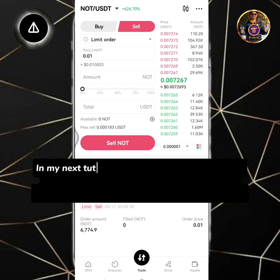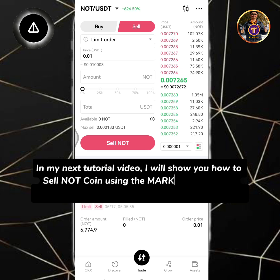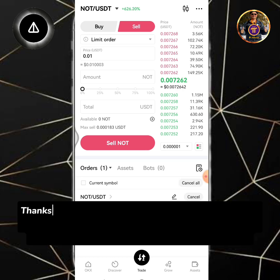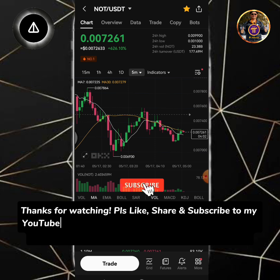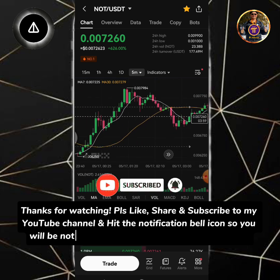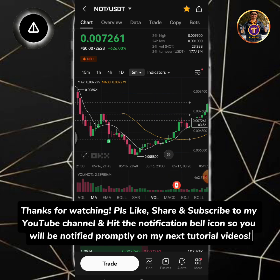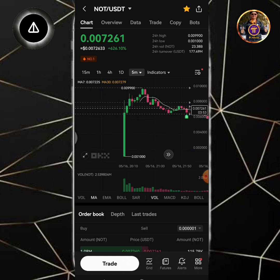In my next tutorial video, I will show you how to sell NOT coin using the market order so you will be able to execute the trade immediately. To be continued. Thanks for watching. Please like, share and subscribe to my YouTube channel and hit the notification bell icon so you will be notified promptly on my next tutorial videos. I'll see you next time.